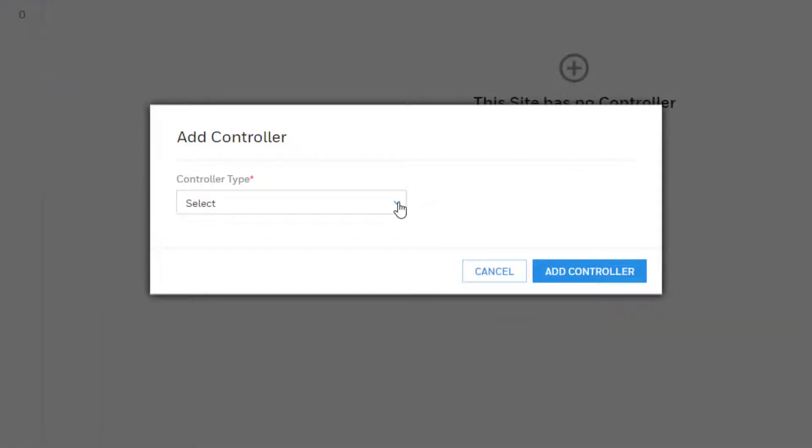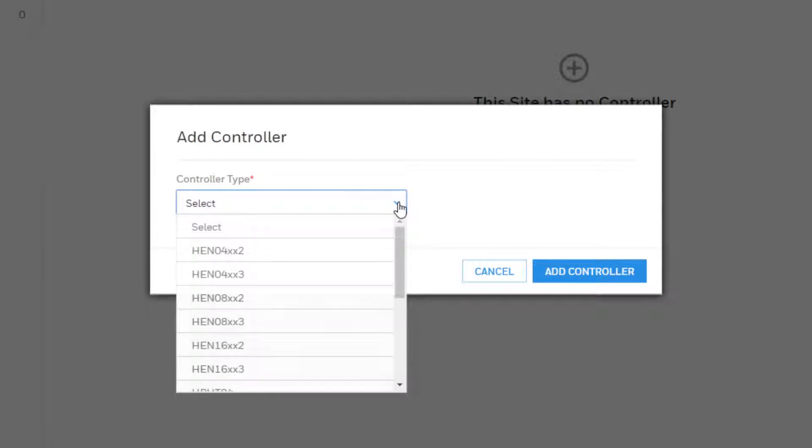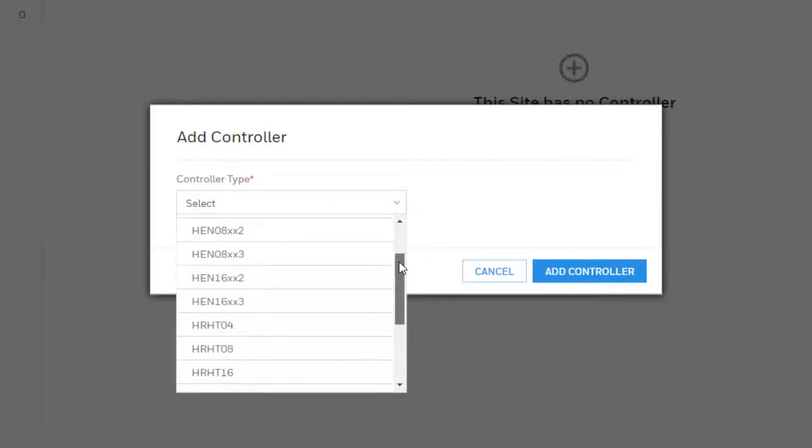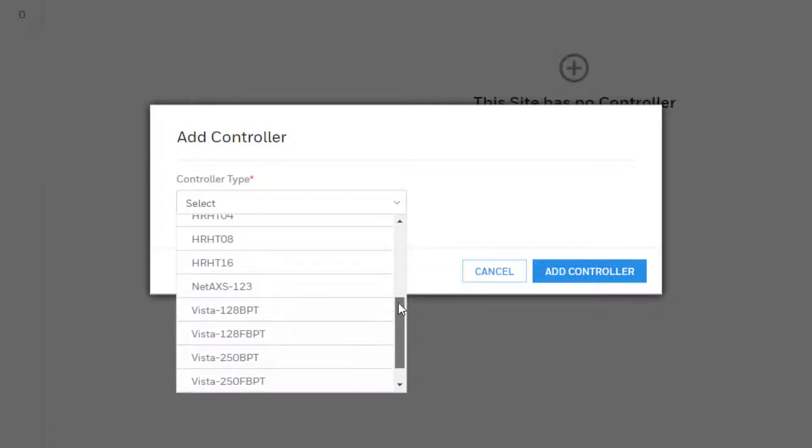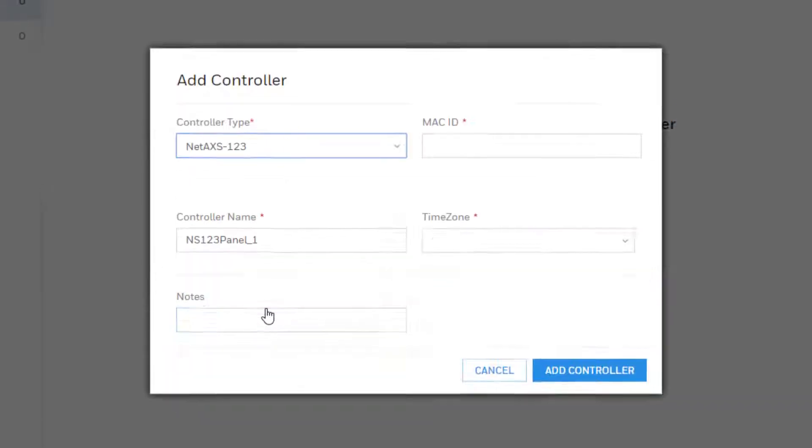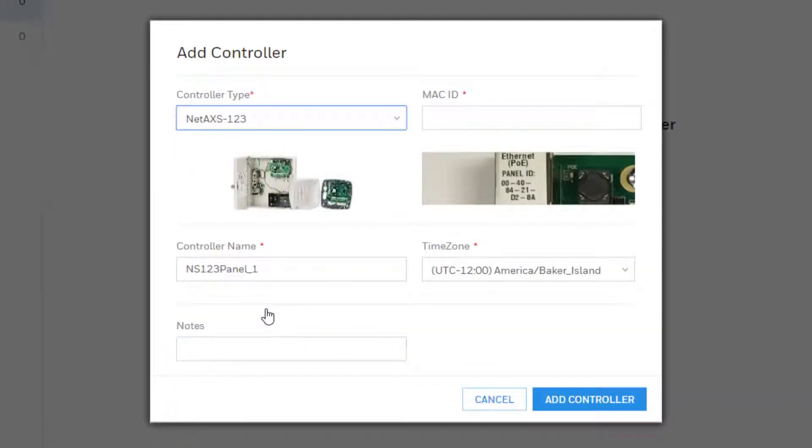An add controller window will then appear. From the drop-down select the appropriate controller type, in this case a NetAccess 1-2-3 panel. Upon selection additional fields will appear.